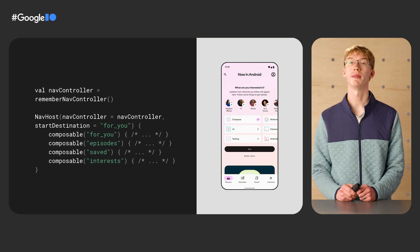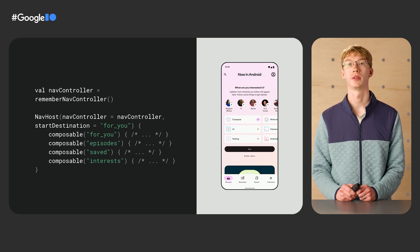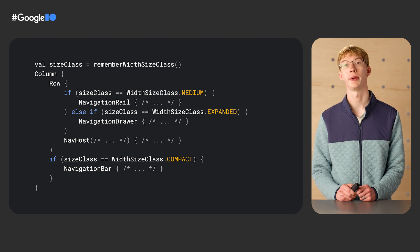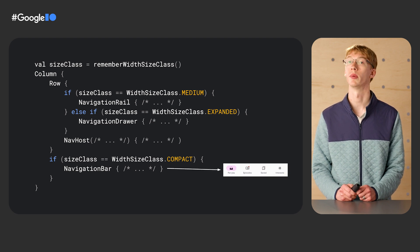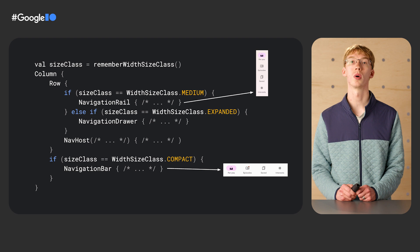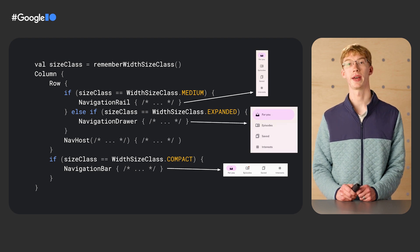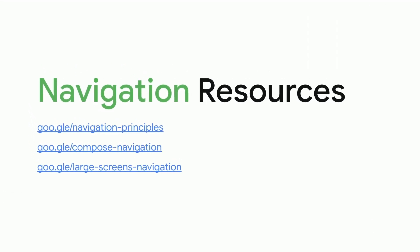Let's dive into some code. To implement navigation, we'll be using Navigation Compose. We'll set up our four top-level destinations in our navigation host, and at each of the four routes, we'll be creating content for each destination — leaving these as placeholders for now. Next, we'll wrap the navigation host with our navigation UI. Since our designs call for showing different UI based on the screen size, we will choose which one to show based on the window size classes. If the width window size class is compact, we'll show the navigation bar; otherwise, we'll show the navigation rail for medium sizes or a navigation drawer for expanded sizes. For more information about navigation on Android, take a look at these resources.